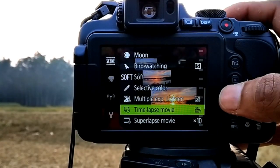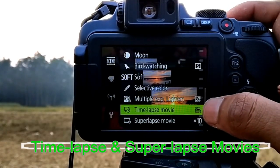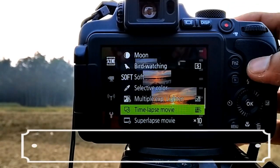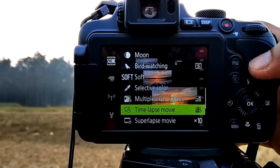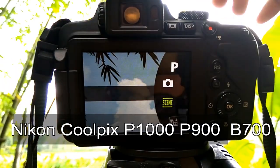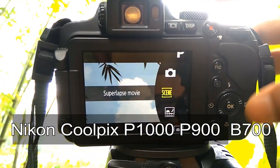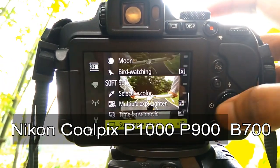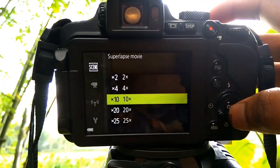Hi. Today I will describe how to shoot time-lapse and super-lapse movies in Nikon Coolpix P1000, P900, and B700 camera.